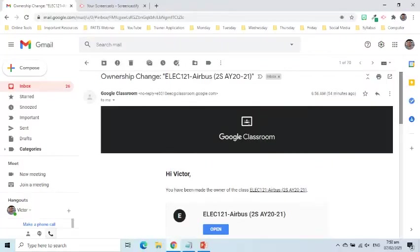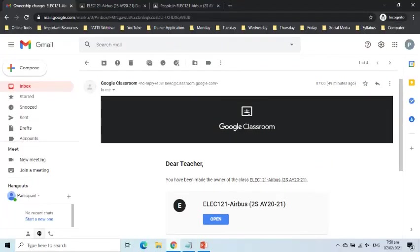Both the original owner and the new owner will receive email confirmation of the transfer of Google Class.